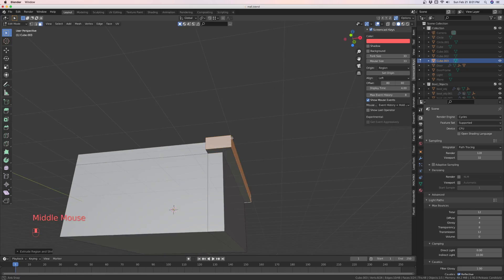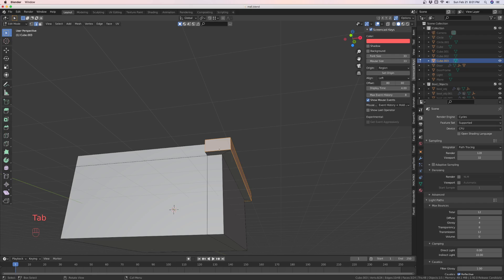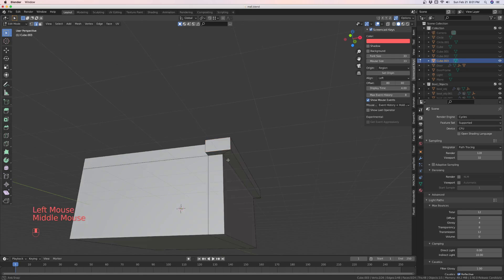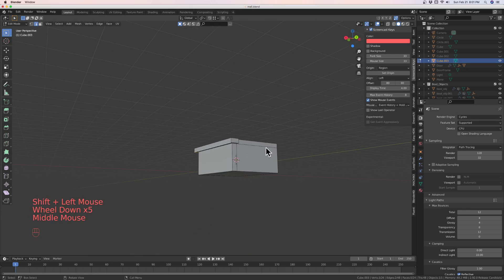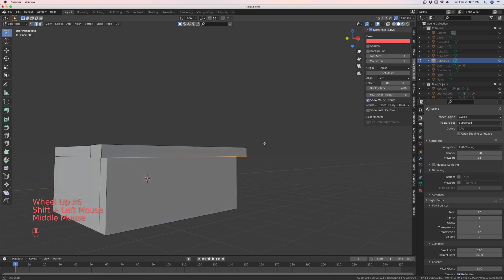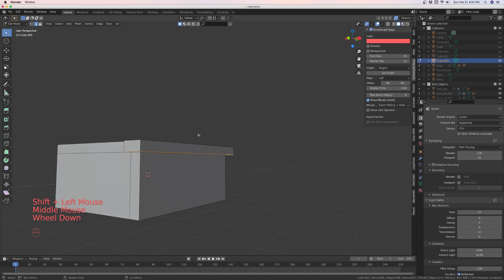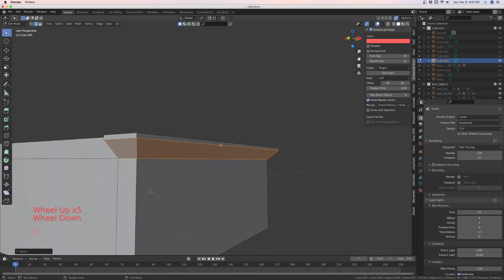So this is how it's going to be done. We're going to go into edge mode. We're going to select this edge, and this edge, and this edge. And we're going to Ctrl-B. Get your bevel kind of where you want.